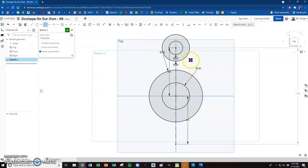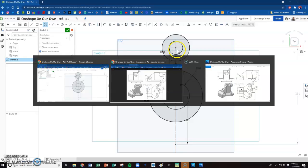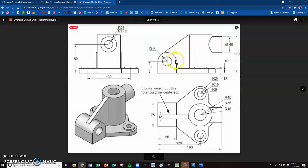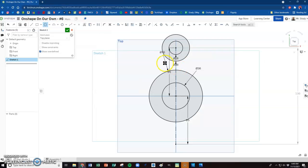Those endpoints of those construction lines are going to be where we make those circles. So 9 and 18. So 9 times 2 is 18 for the first one, and 18 times 2 is 36.